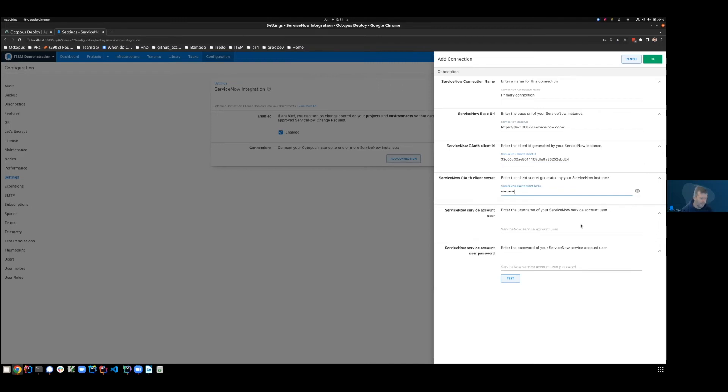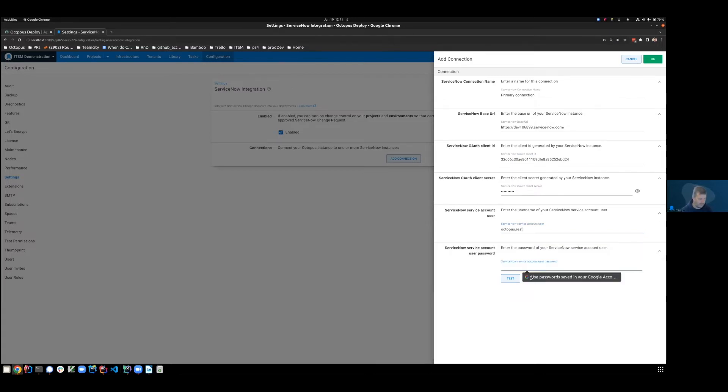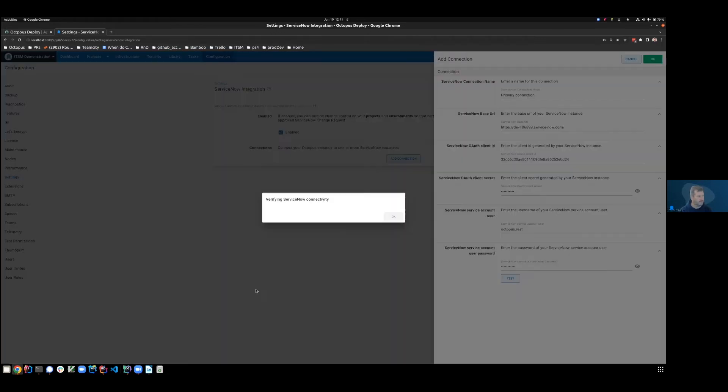Now our username that I've previously created was octopus.rest and the password is secret. And I can now test that to see if it's been successful.